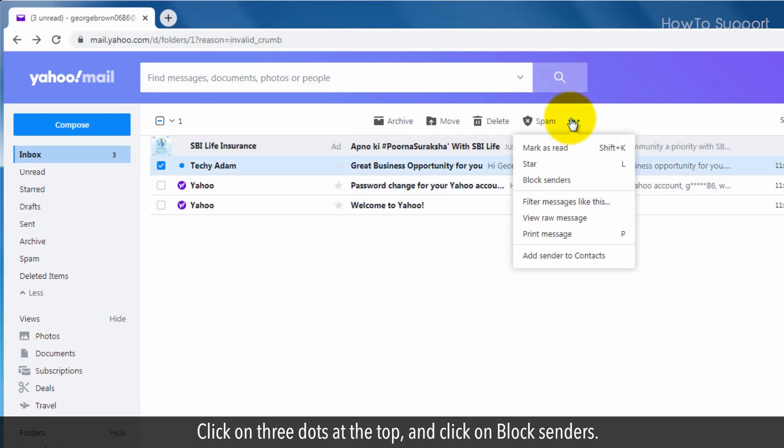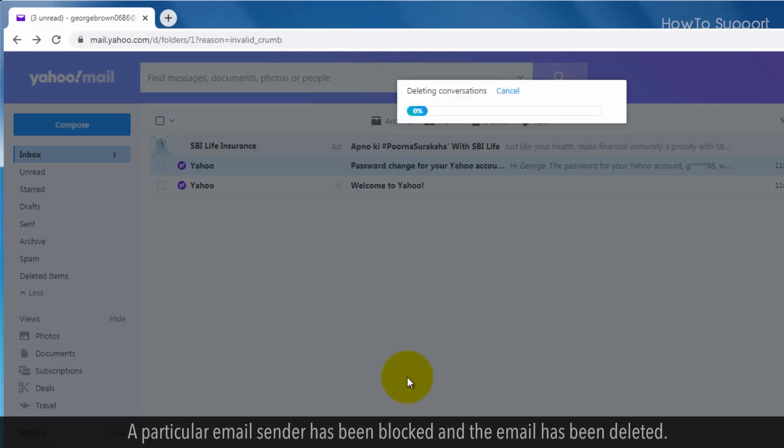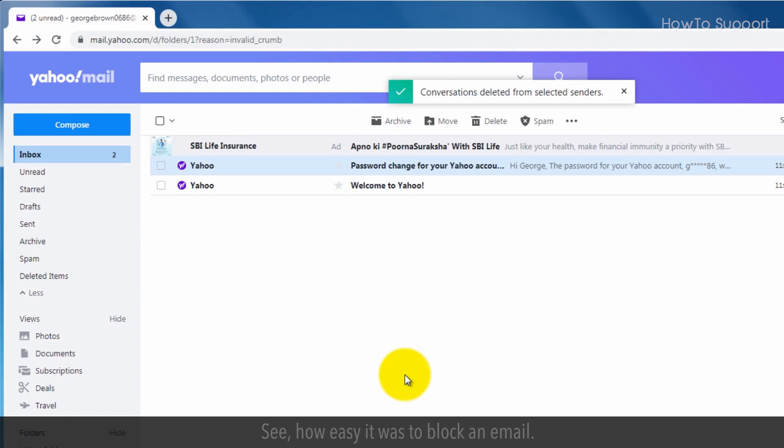And click on block senders. Keep checking all the checkboxes and click on OK. A particular email sender has been blocked and the email has been deleted.